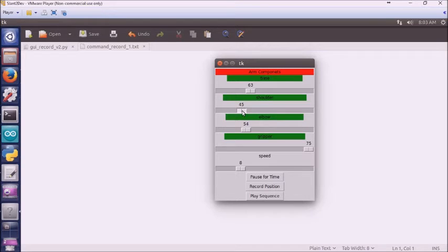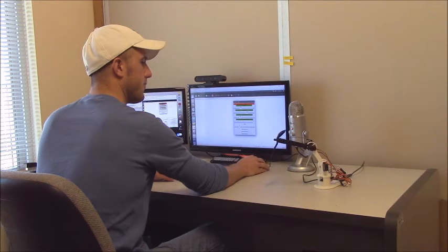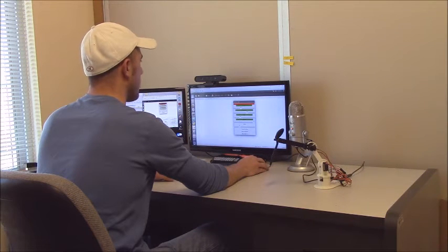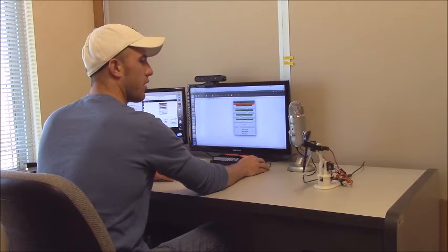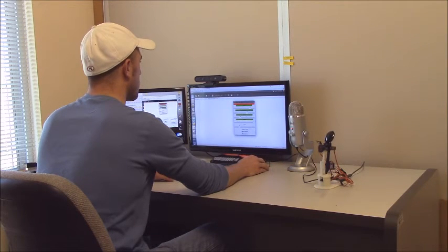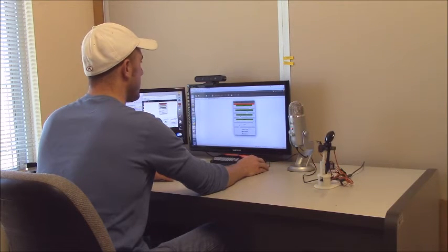And then bring the shoulder up. There we go. Record that. And then we bring it over here. Record that.